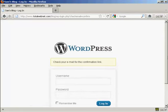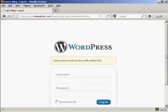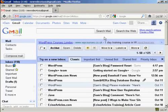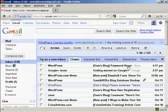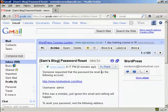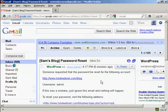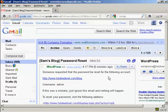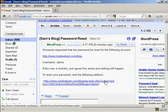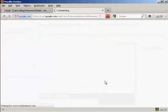And then you need to check your email for the confirmation link. So we'll just do that now. And here we go. You can see it's saying Sam's blog password reset. So click on there. And then to reset the password, click on this link here.